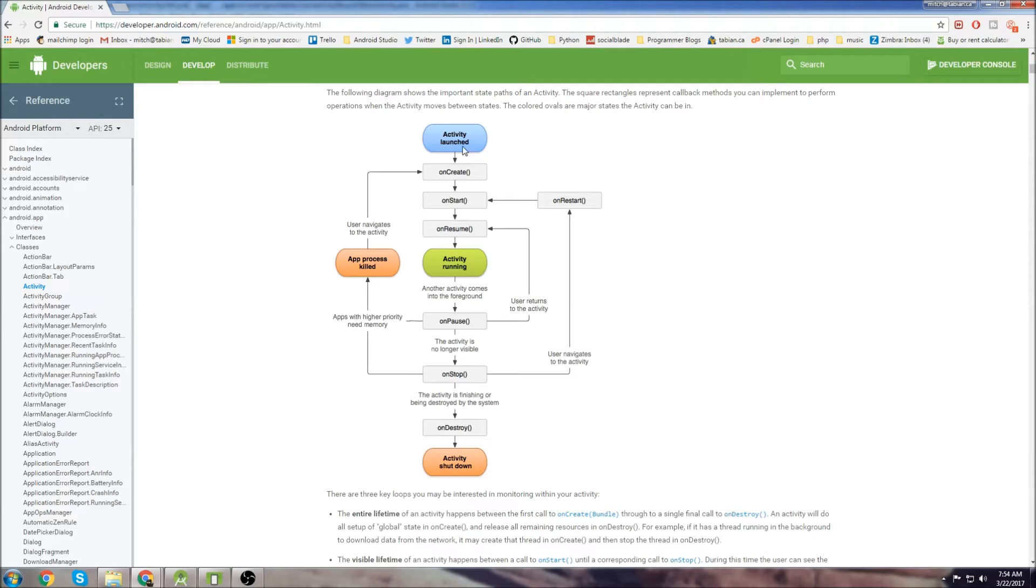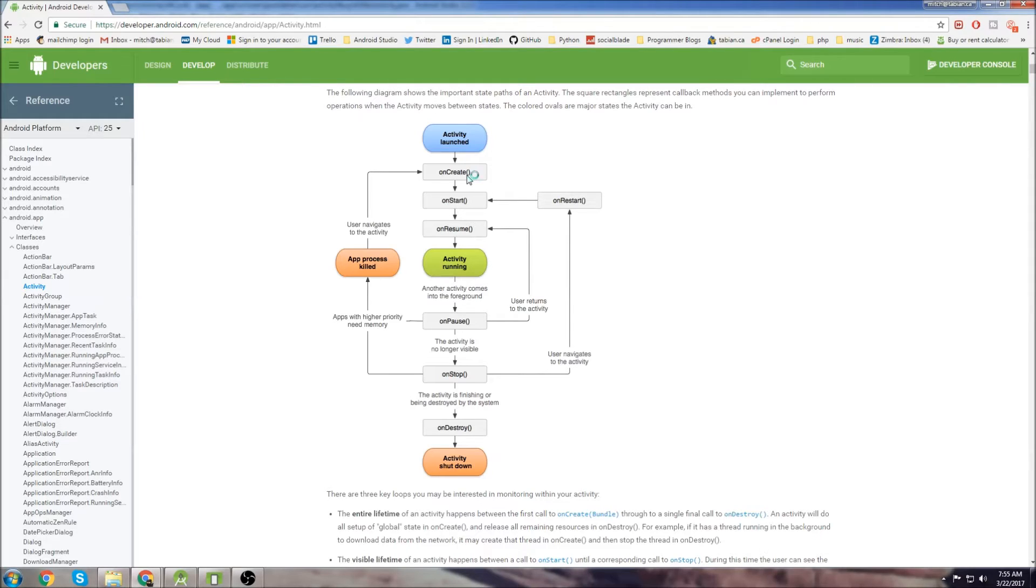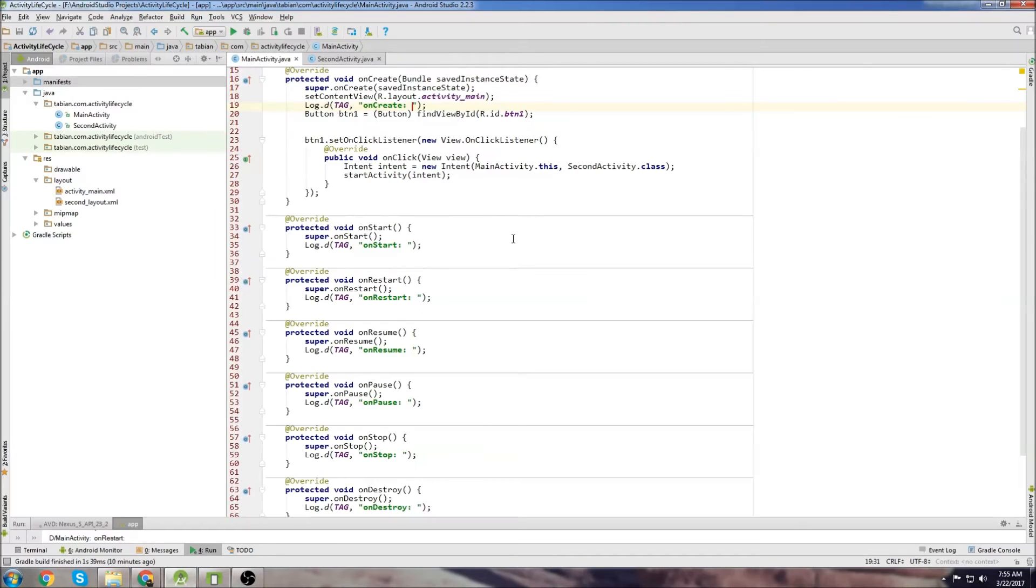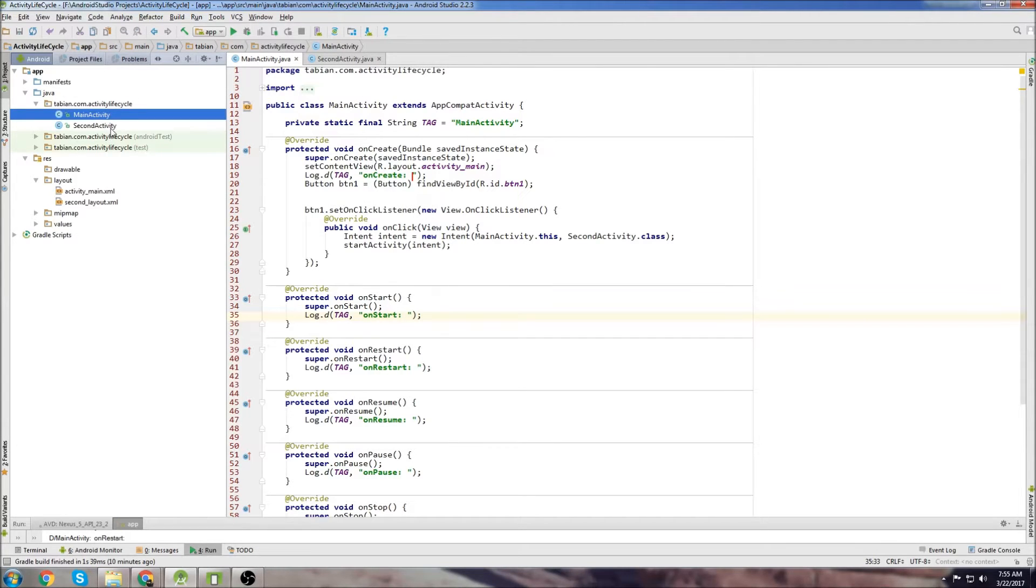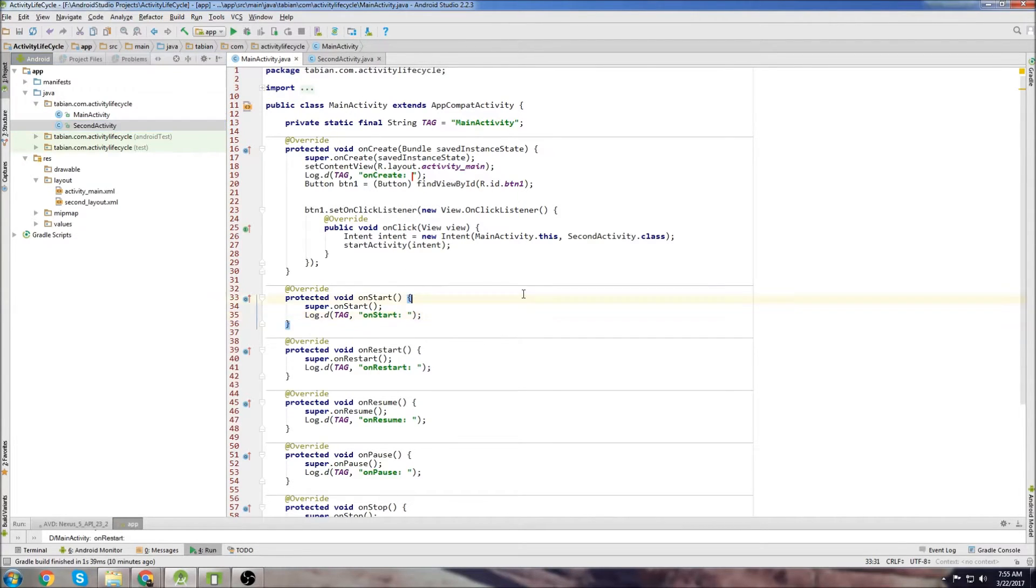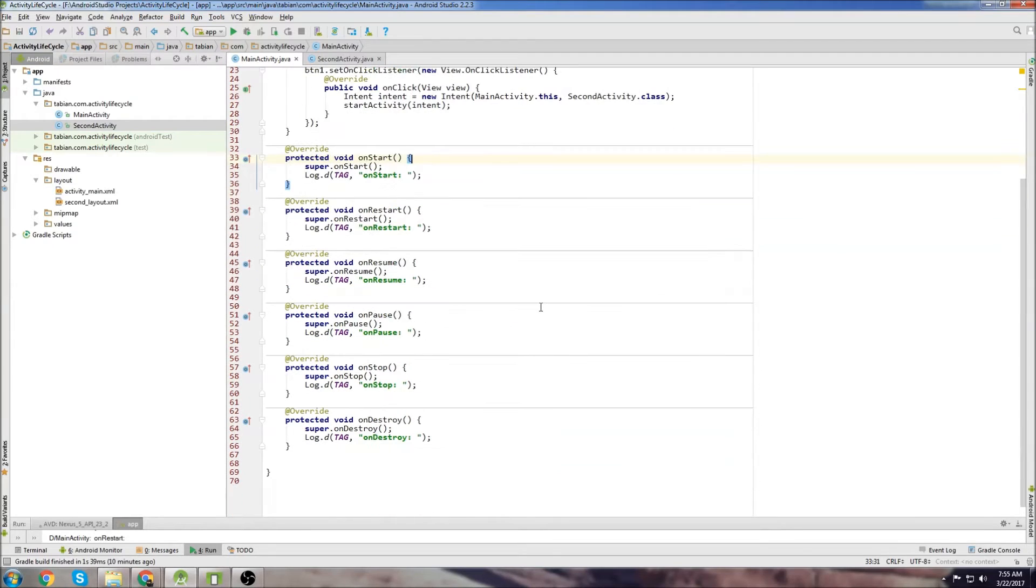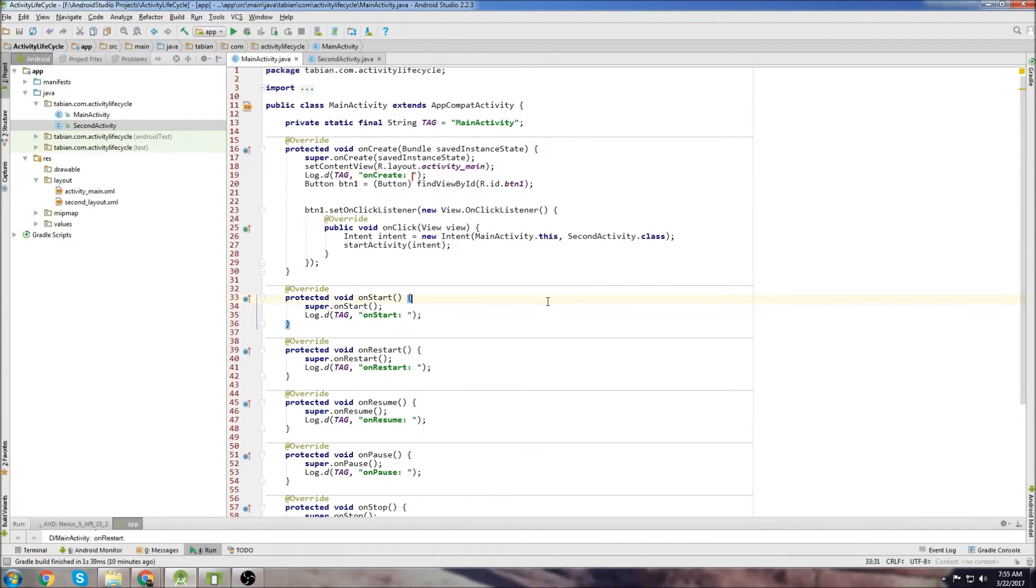So when you first create an Activity, like when you first open your app, everybody knows that onCreate starts, right? Your first bit of code is always written in onCreate. So I just created a new project. I called it Activity Lifecycle. And I have two Activities. So I have MainActivity and I have a second Java class called SecondActivity. You can write them out if you want, or you can just watch and I'll explain things here.